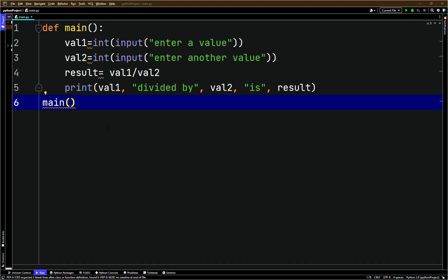The lengthy error message shown is called a traceback. A traceback gives information about the line numbers that caused the exception. When an exception occurs, programmers say the exception was raised. The last line of the error message shows the name of the exception raised and a brief description of what caused it.